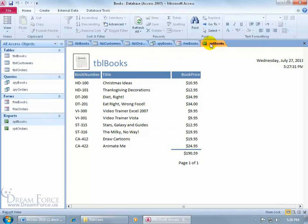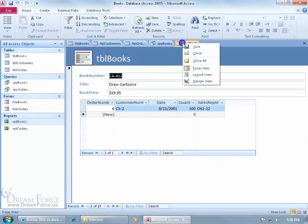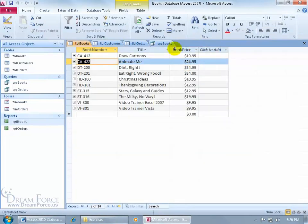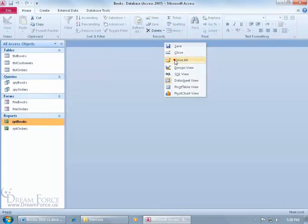So having said that, let me go ahead and close out of all these tabs here. I can either click on the X, or I can right click on one of the tabs and say close, or I can right click and say I want to close all.